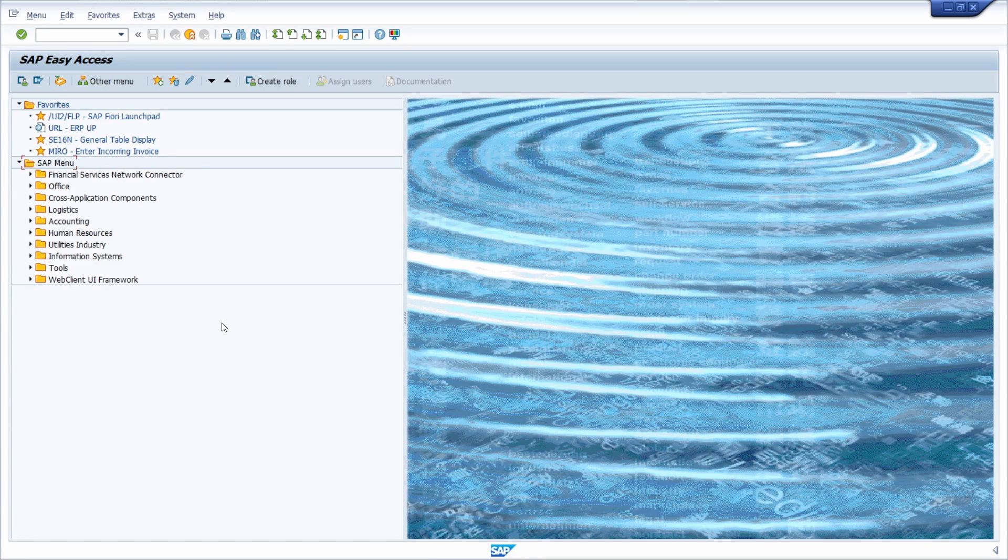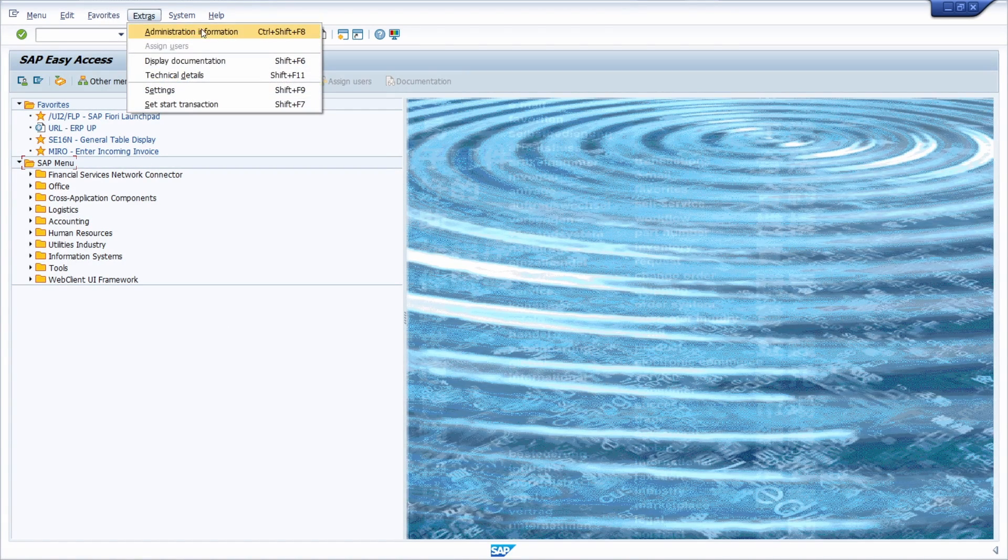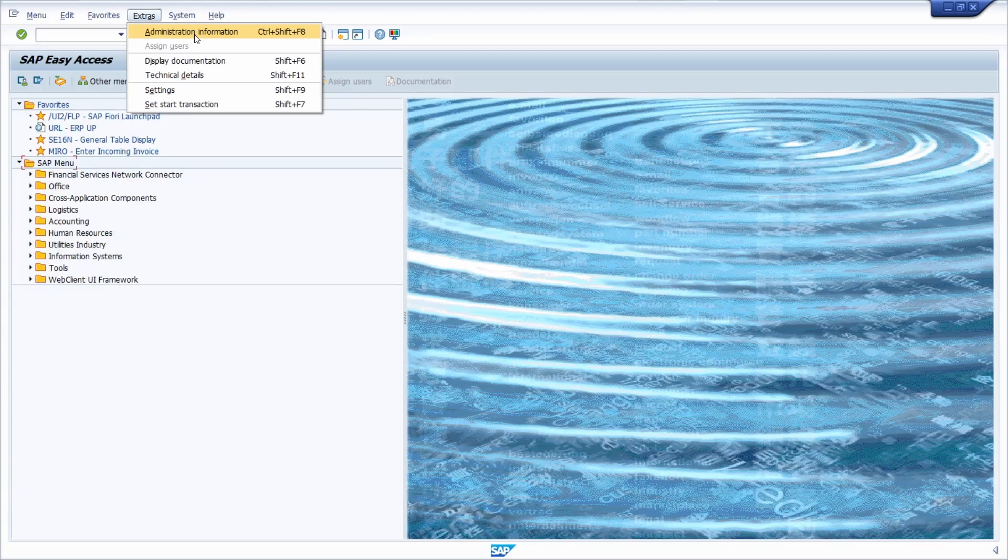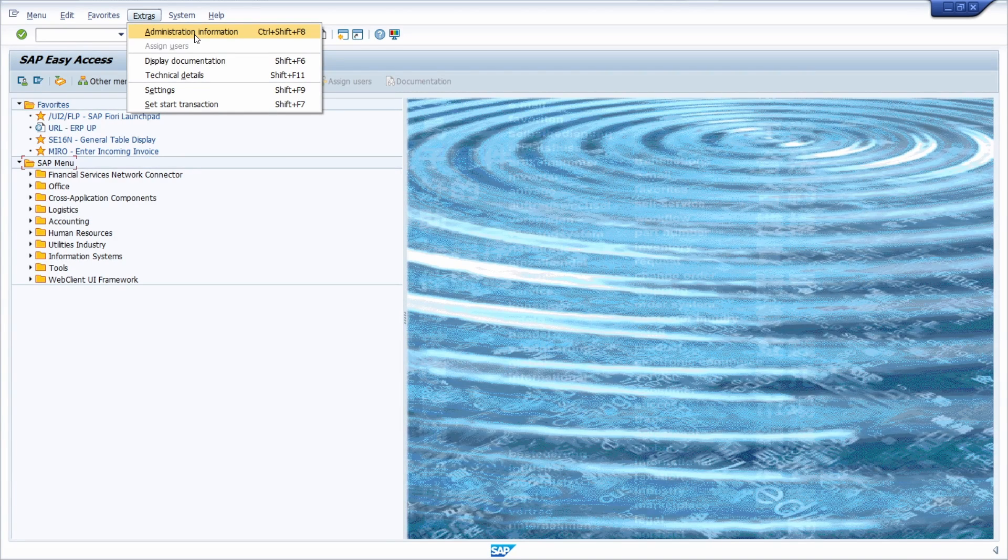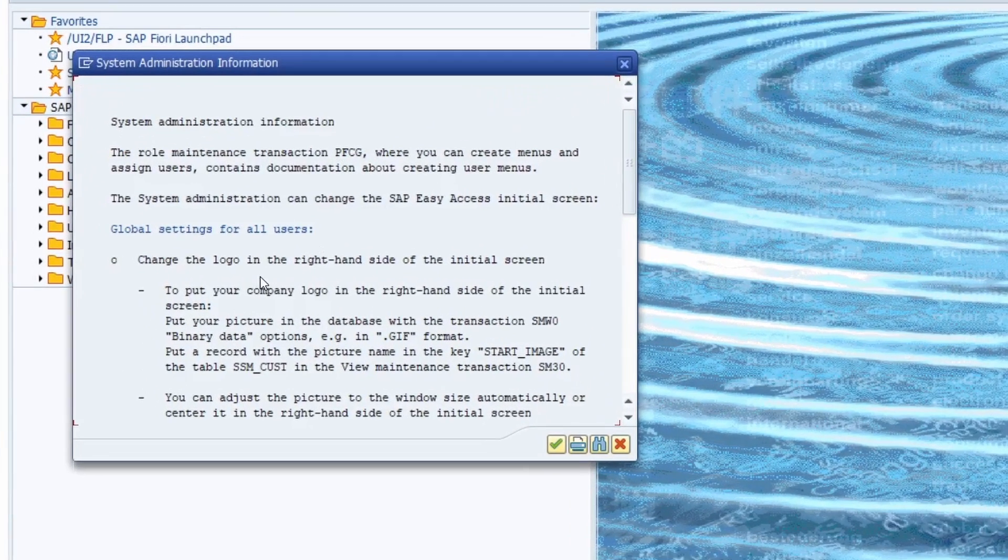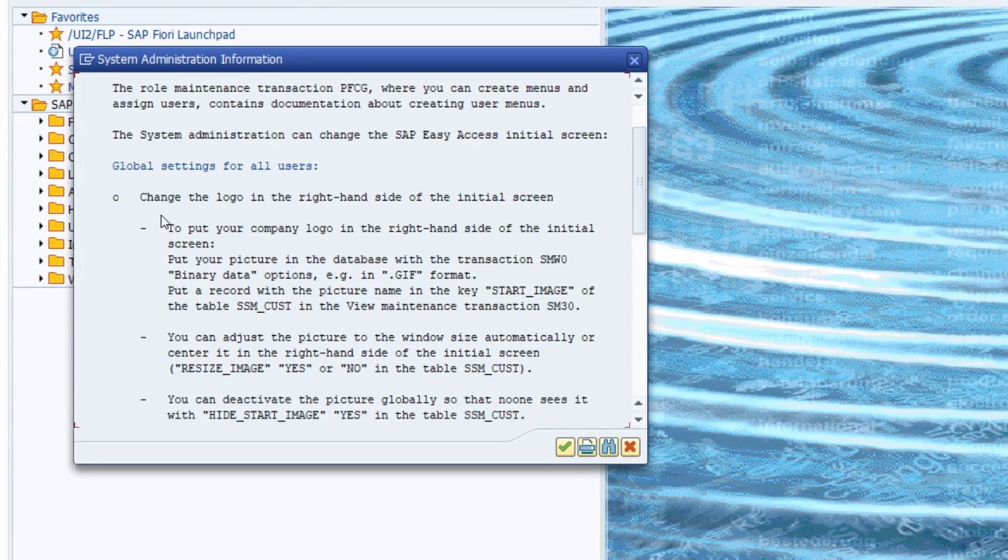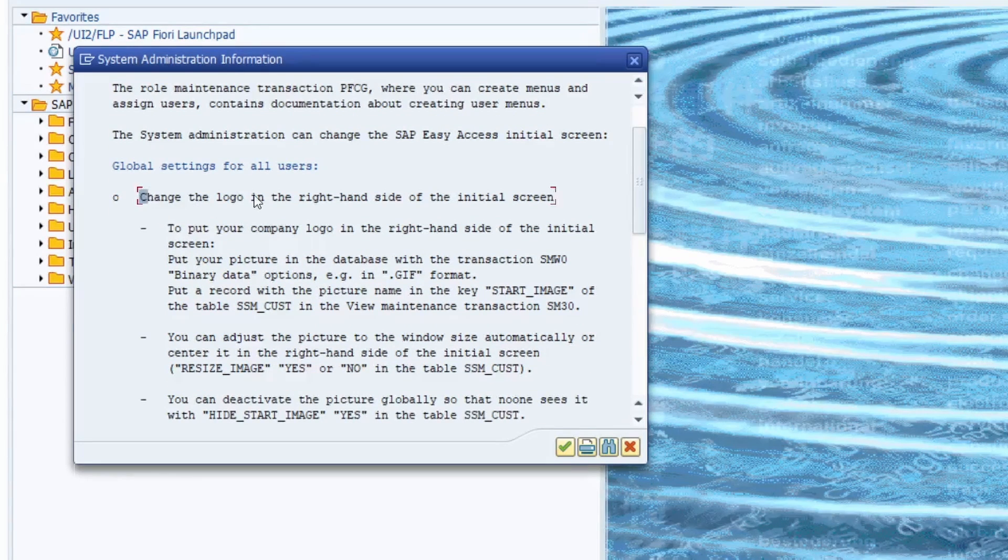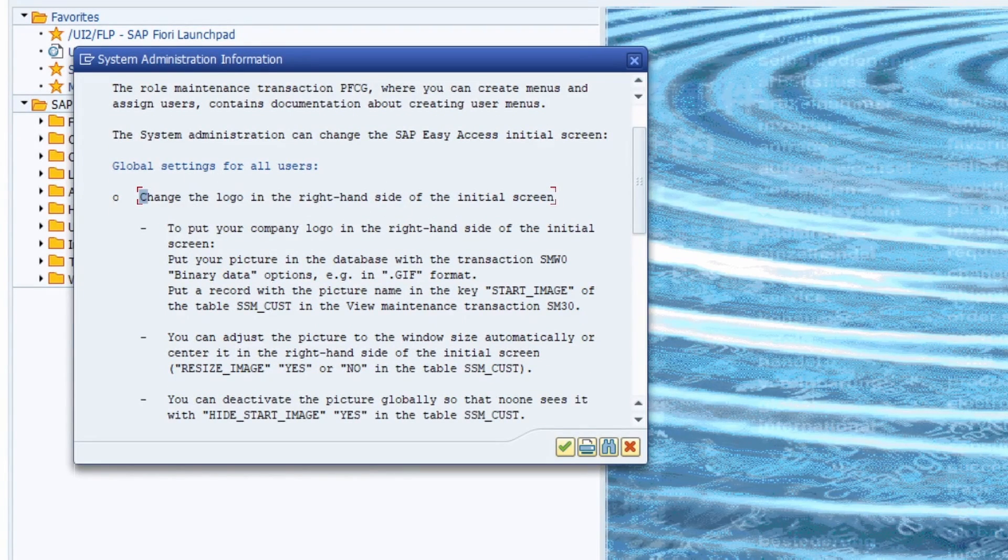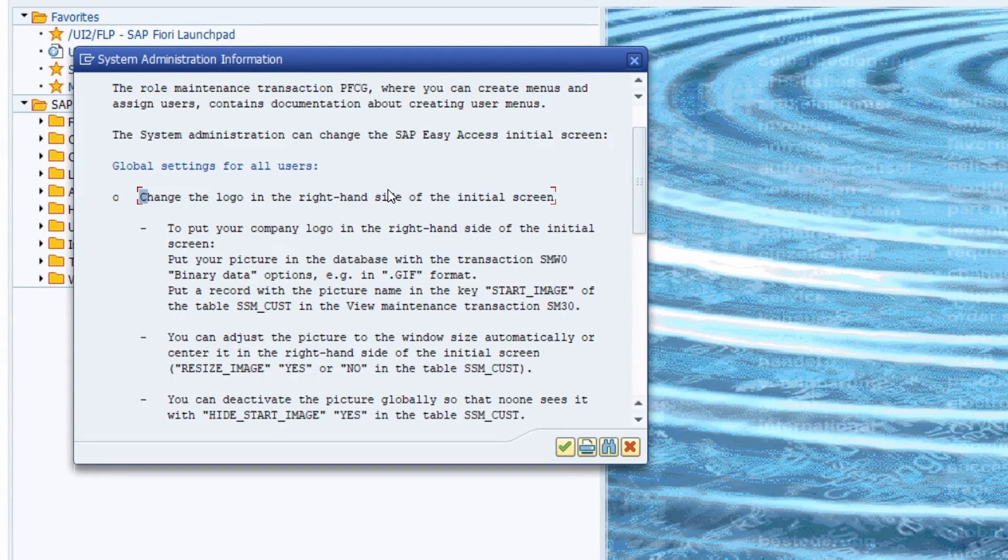The steps we are going to do are described on the extras and then administration information, or also executable with the key combination Control Shift F8. Here what we are basically doing is we would like to change the logo or the picture in the right hand side of the initial screen.